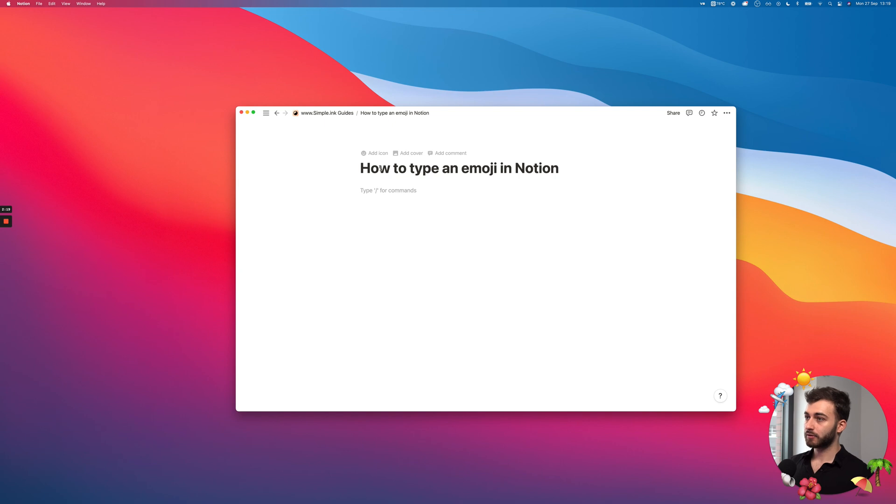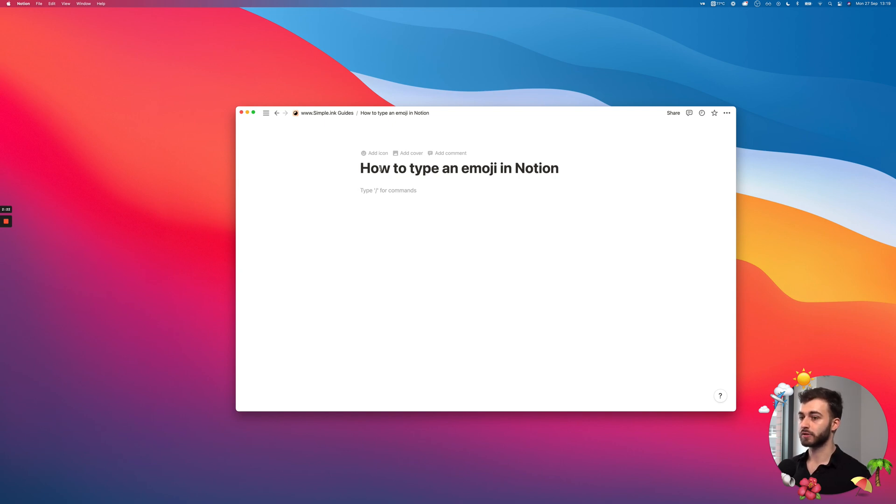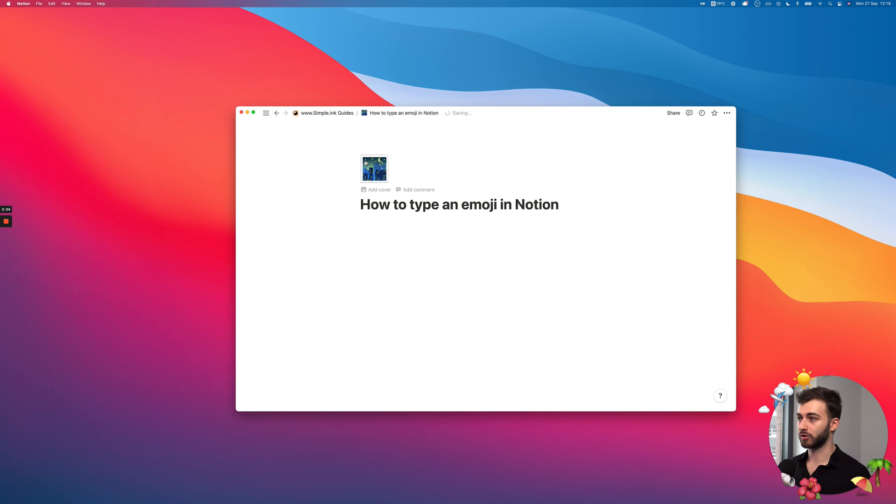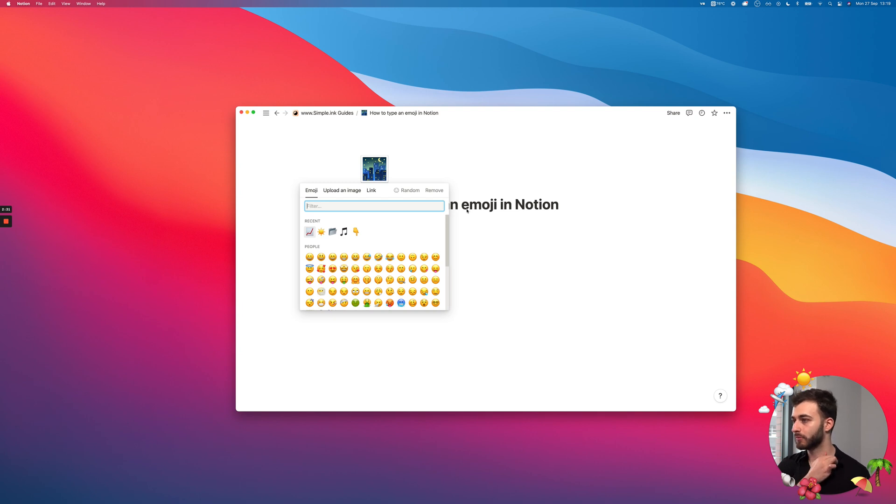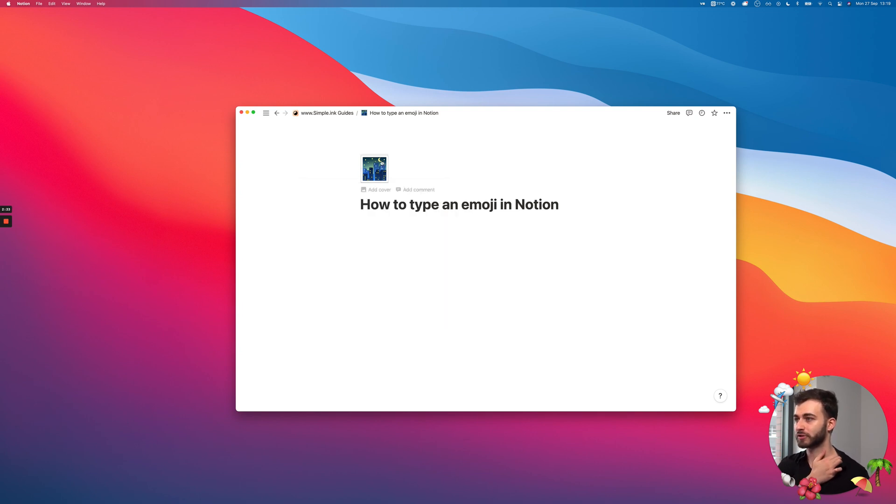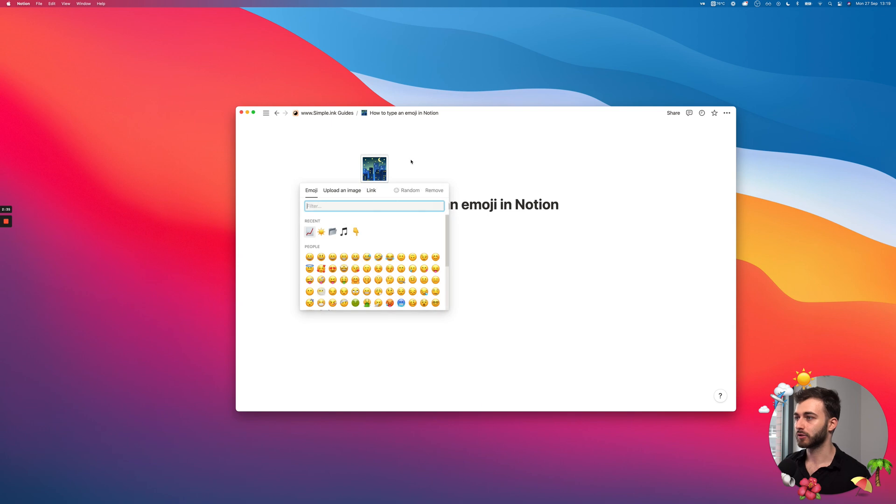Besides that, you might want to do something else in terms of emojis. You might want to add an icon. This is slightly outside the scope of this video, but maybe you got here looking for this, so I'm just adding it just in case.